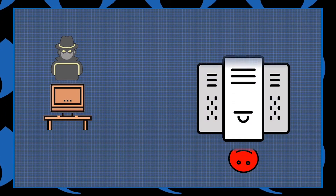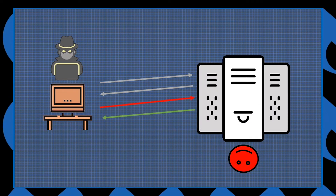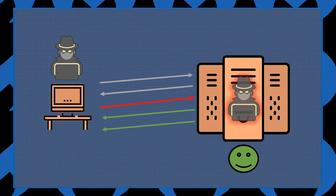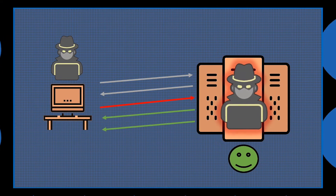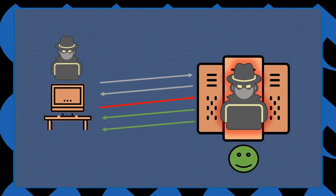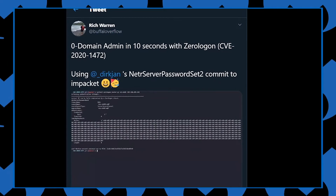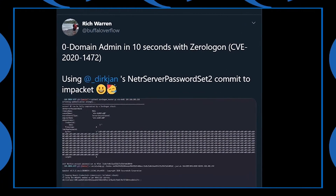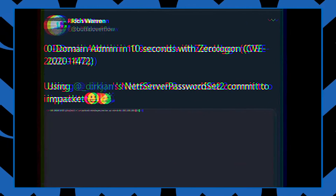Once on the network, however, the attacker can utilize a corporate network connected endpoint to communicate with the domain controller and, using this exploit, gain the ability to change network passwords and execute any commands they want. A proof of concept for this exploit resulted in a researcher gaining domain administrator access in 10 seconds.